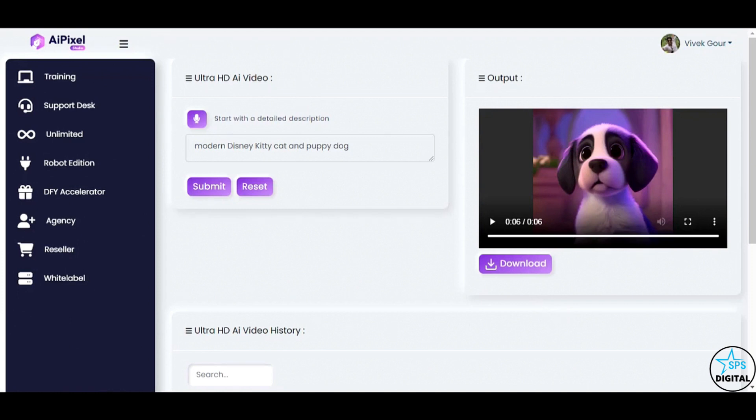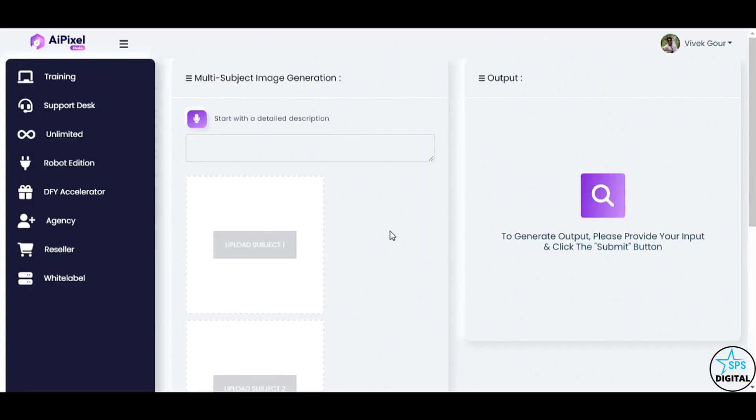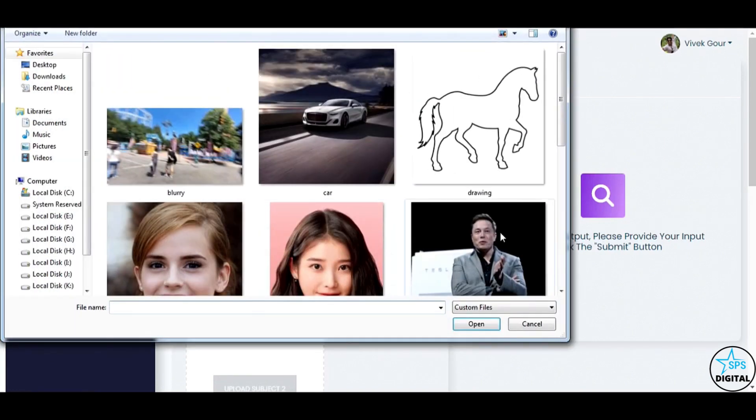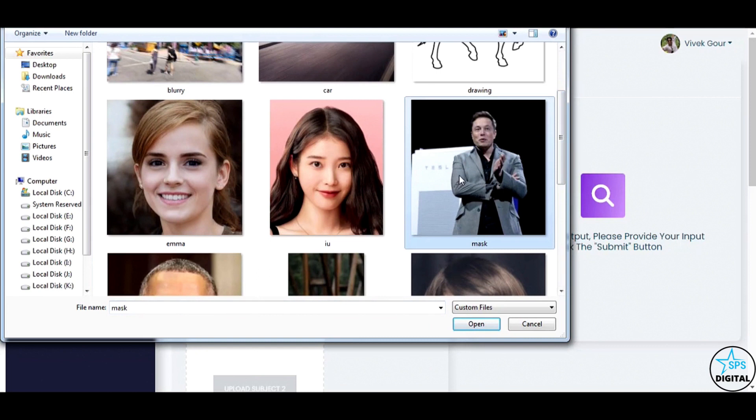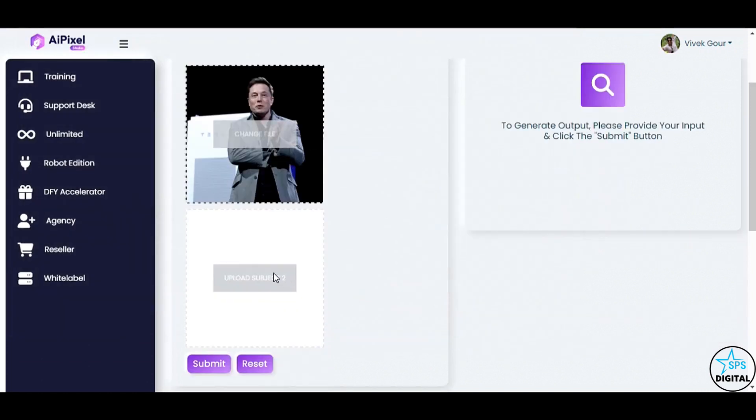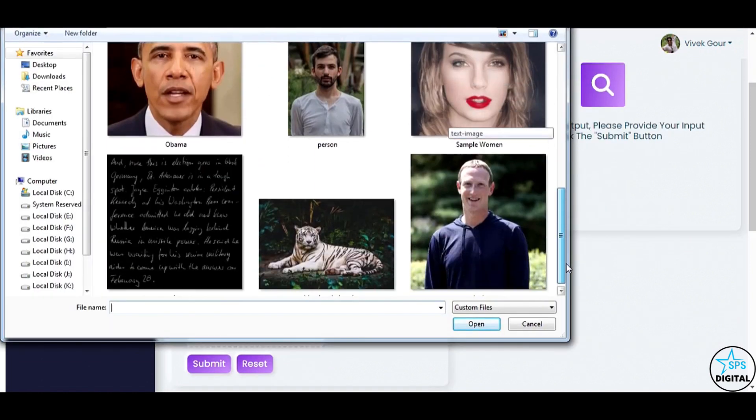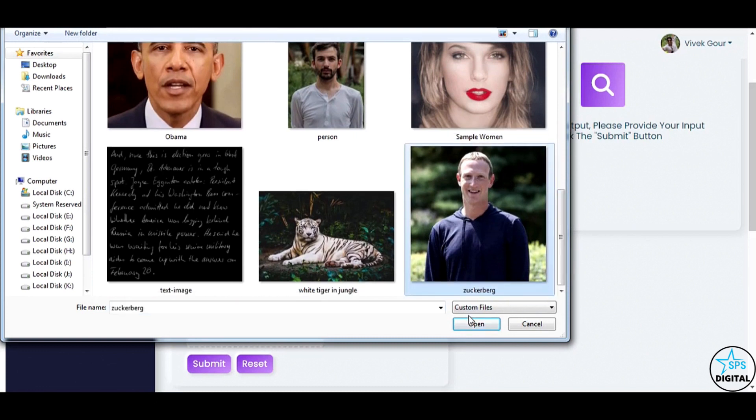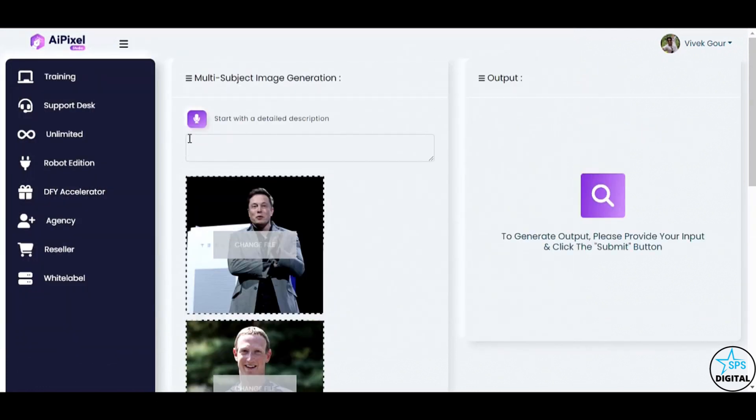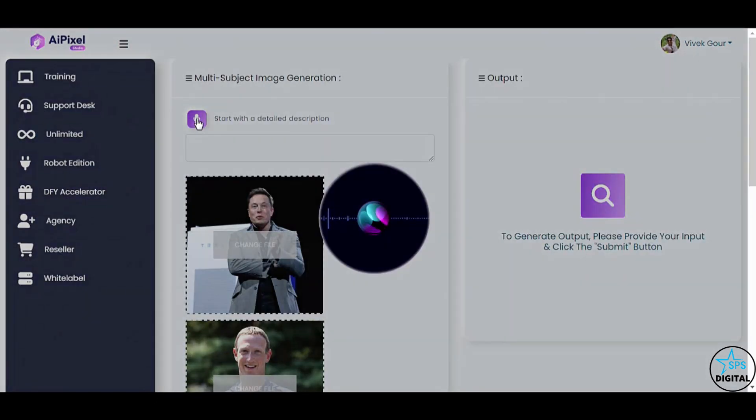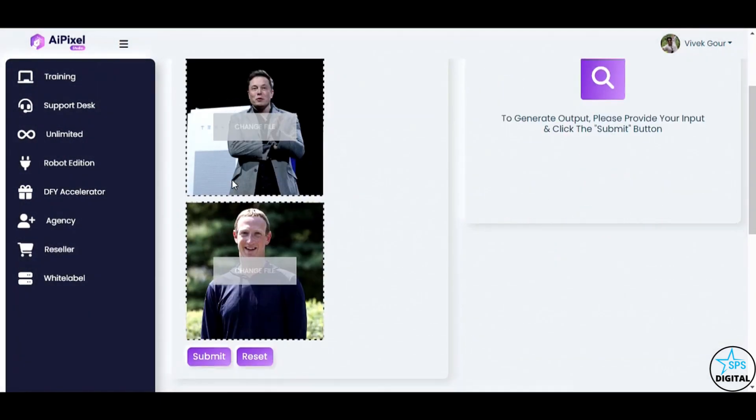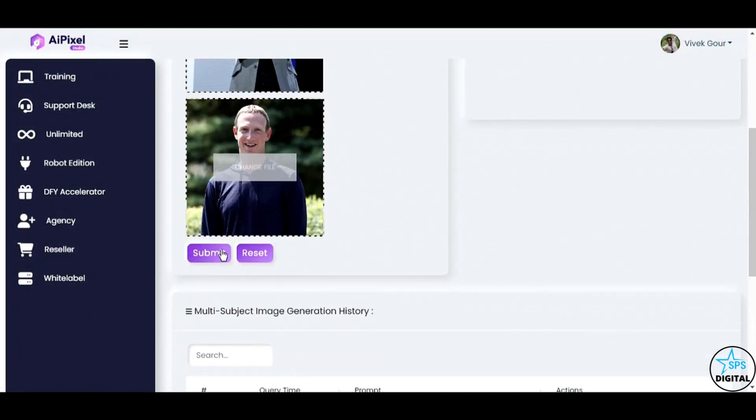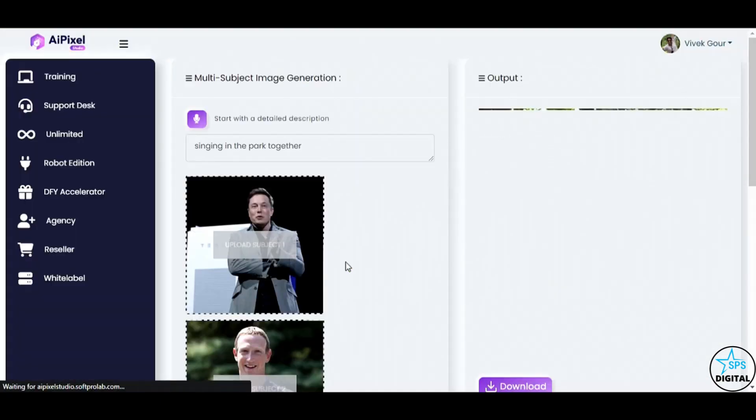Next, let's dive into the multi-subject image generation feature. I'll upload images of Elon Musk and Mark Zuckerberg. Give the prompt. Singing in the park together. Wow!